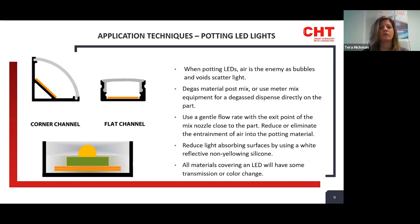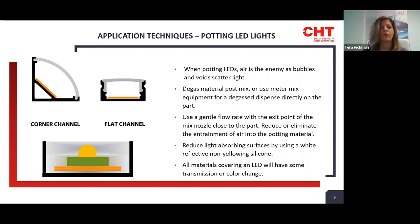Application techniques: in potting a traditional LED lamp, there are a couple different styles — flat or D channels and 90-degree corner channels. When potting LEDs, air is the enemy. Air bubbles or voids in the silicone will scatter light. If you hand mix the material, you will introduce air into the product, so you will need to de-gas the material after mixing. Ideally, utilize a meter mix system and dispense directly into the housing. You want a gentle flow rate with the end of the mix nozzle as close to or just below the dispensed silicone surface. You may want to tilt the board or channel up on a slight angle so the material fills itself up the board and releases the air out.